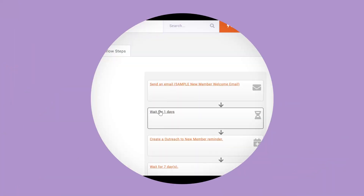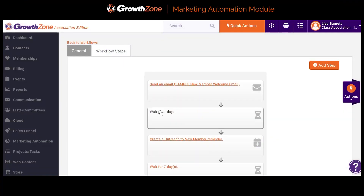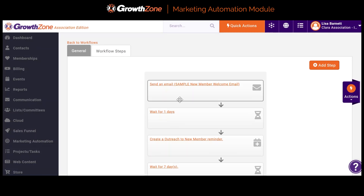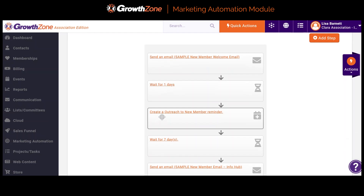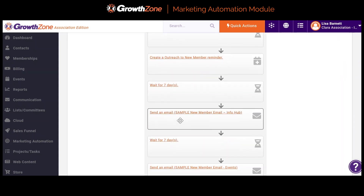I've built a new member campaign with the following workflow. First, on the day I add a member to my campaign, I want to send them a new member welcome email that highlights key member benefits and invites them to the info hub. The next day, I want to create staff tasks to reach out to this new member and have an outreach conversation, so I create a reminder for that task.